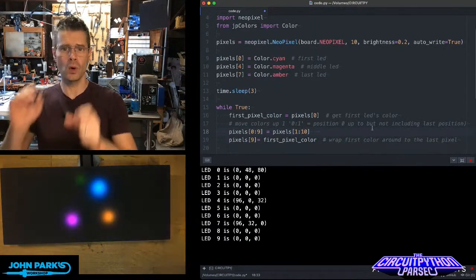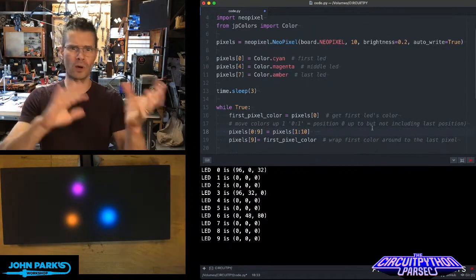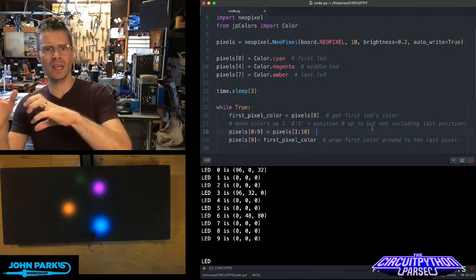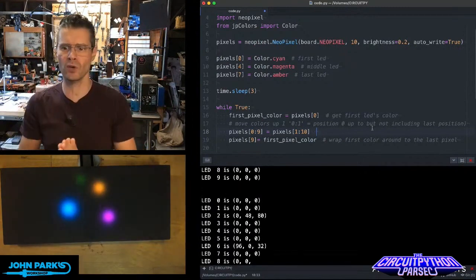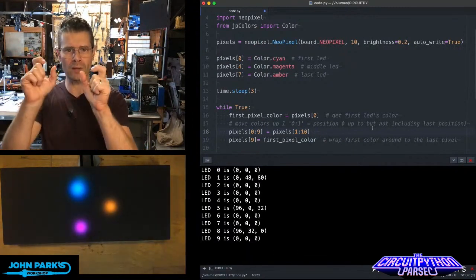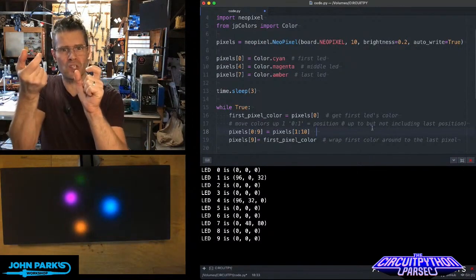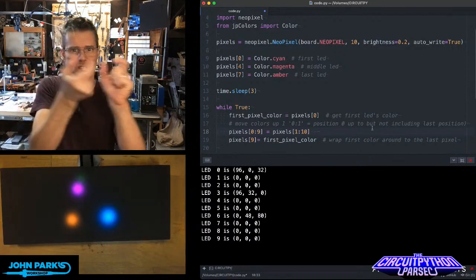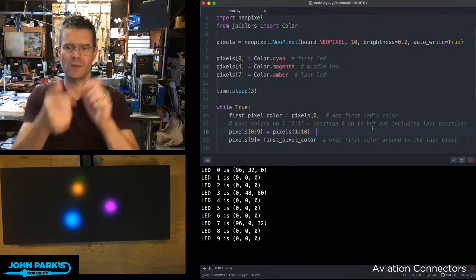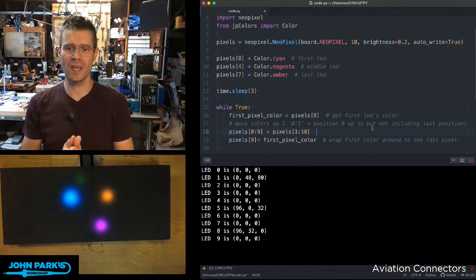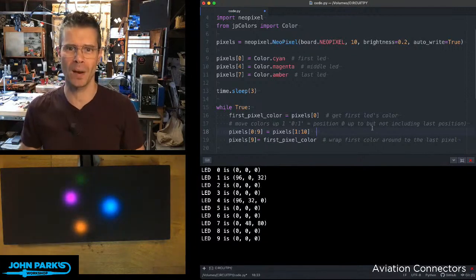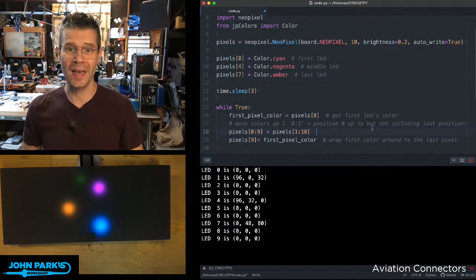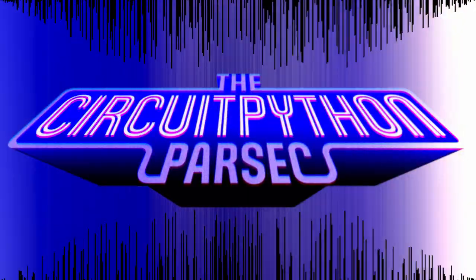But it's a pretty neat way to, instead of using a for loop or a for inside of a range loop, in a very concise bit of code here, move all of these values from a different section of the list to a new section of the list. And so, that's how you can use list slices inside of CircuitPython. And that is your CircuitPython Parsec.